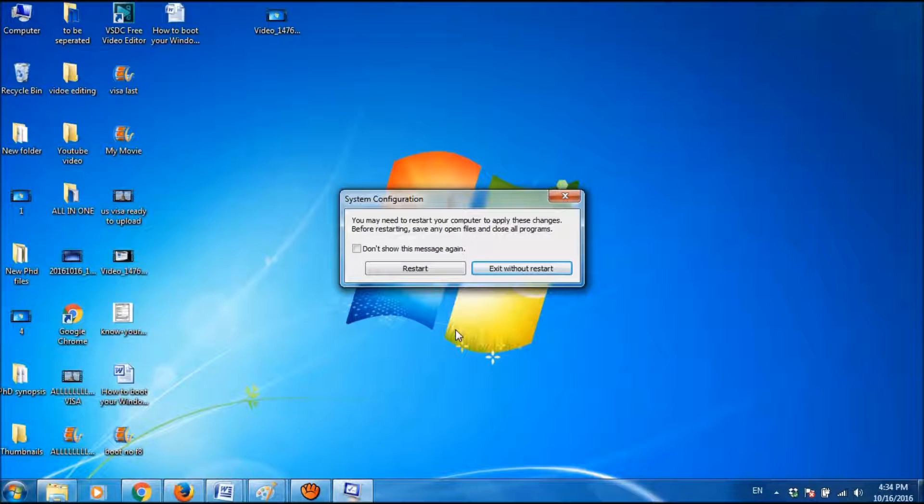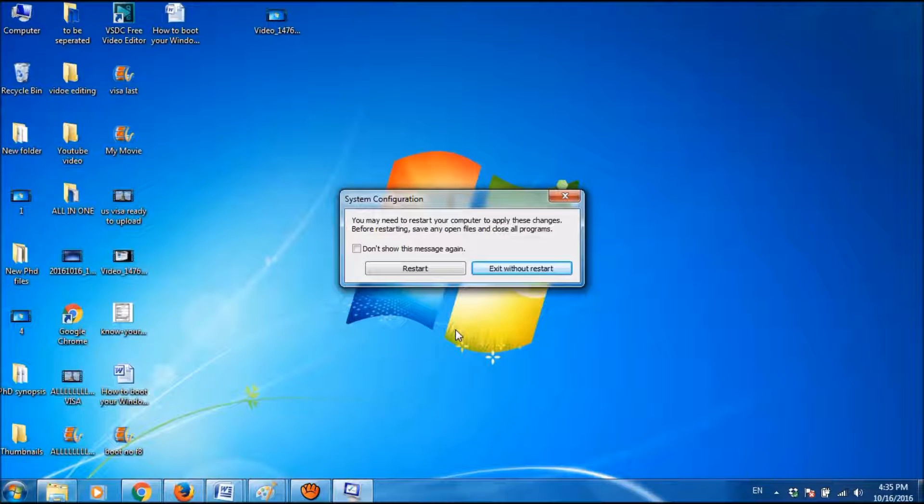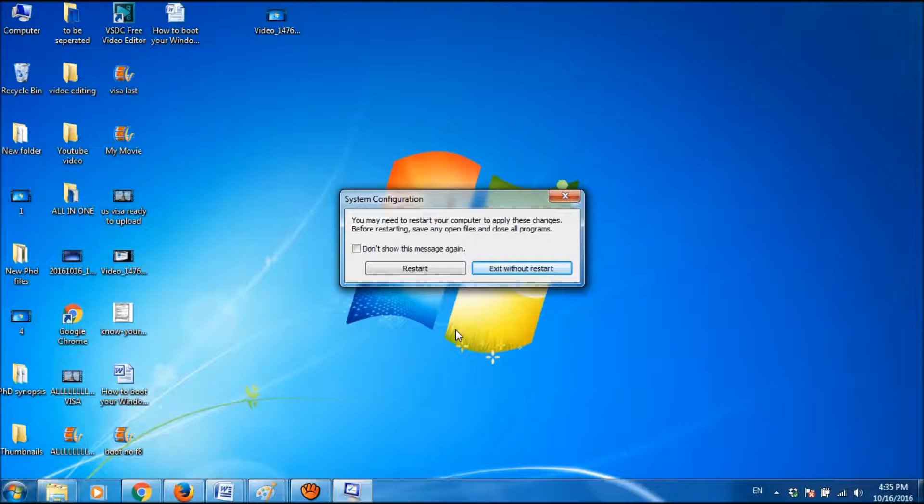Now you will be asked to restart your system. So if you restart your system now, you will not need to press the F8 key, but the system will automatically boot into safe mode.